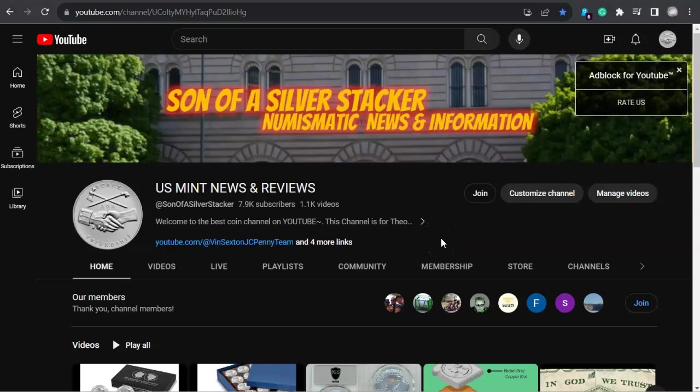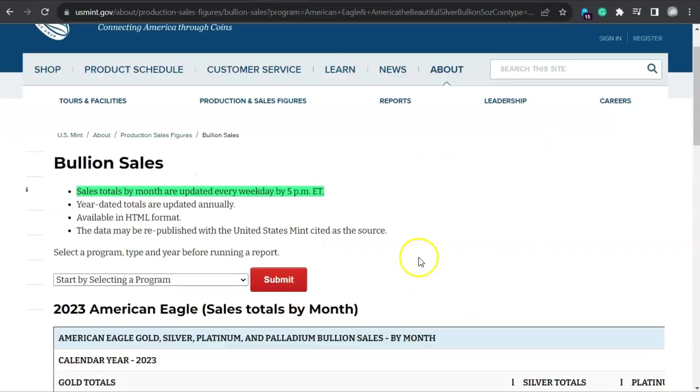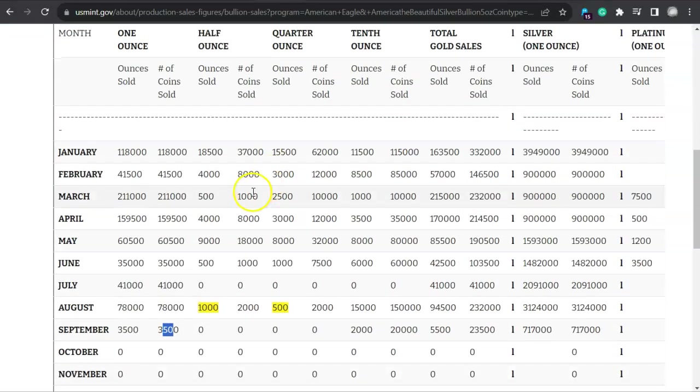Hey everyone, welcome back to U.S. Mint News and Reviews for September 6, 2023. I'm Stacker. Let's get to it.